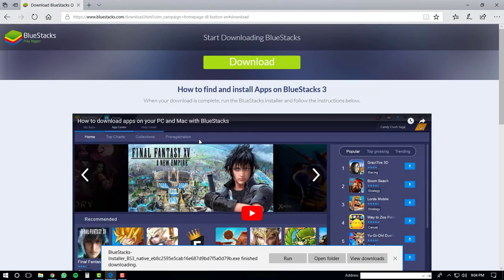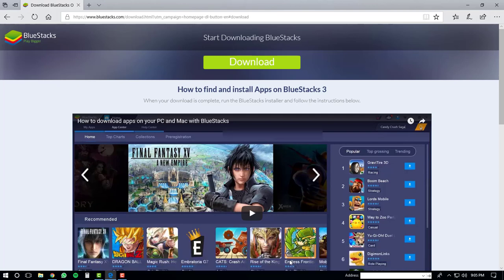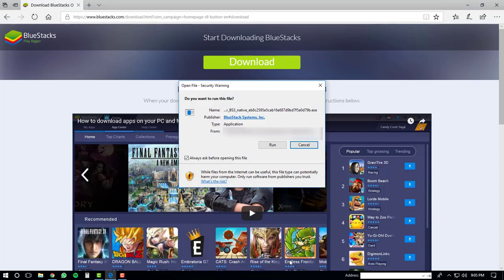Once the download has finished, you'll get a notification at the bottom of the screen. At this point, click the run button to start the installer. Then you'll get an open file security warning window. Just click the run button again.